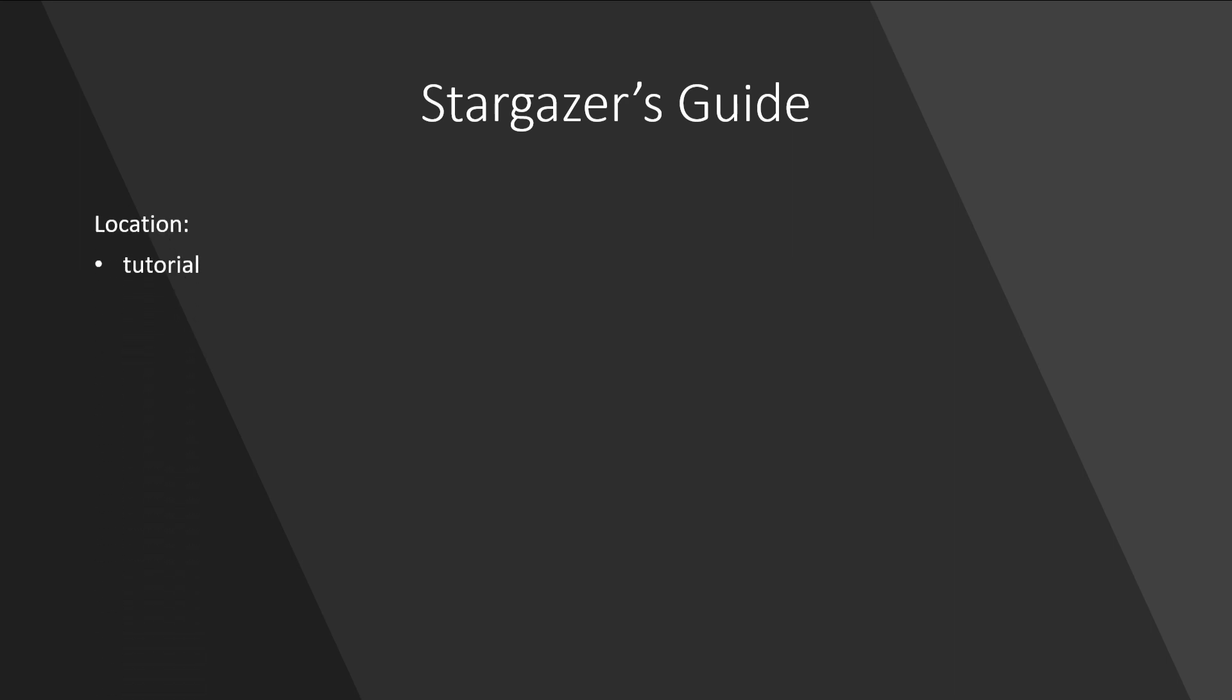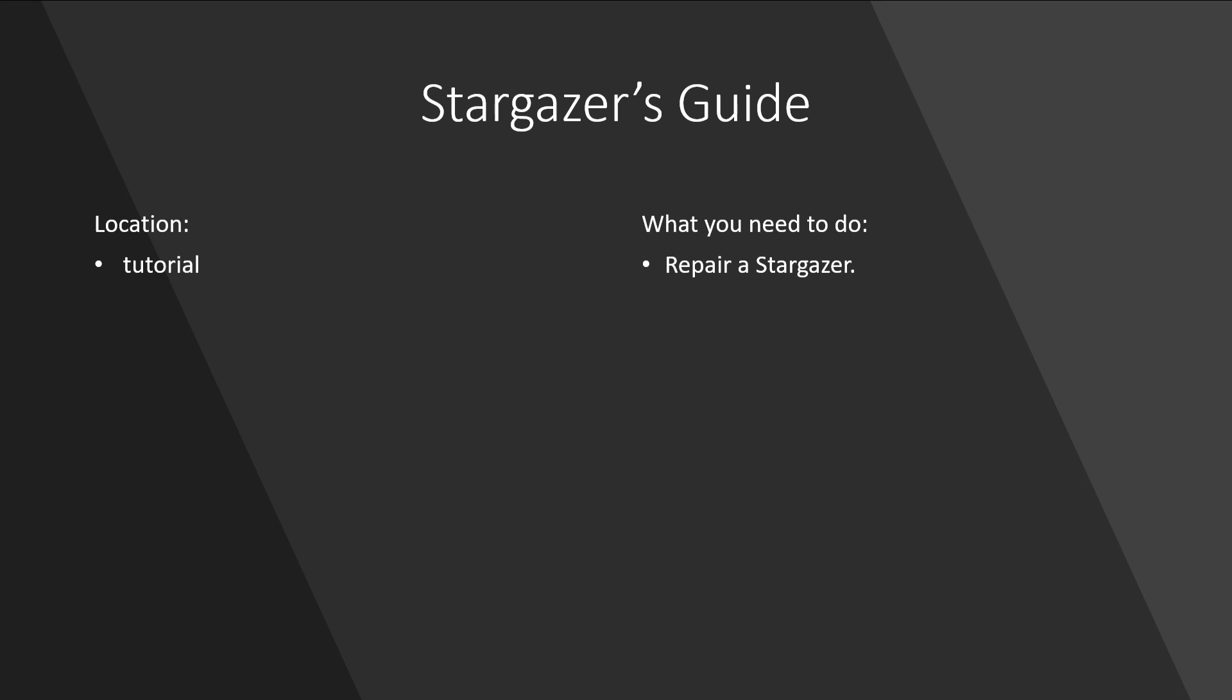The location is in the tutorial. What you need to do to get this achievement is repair a stargazer.